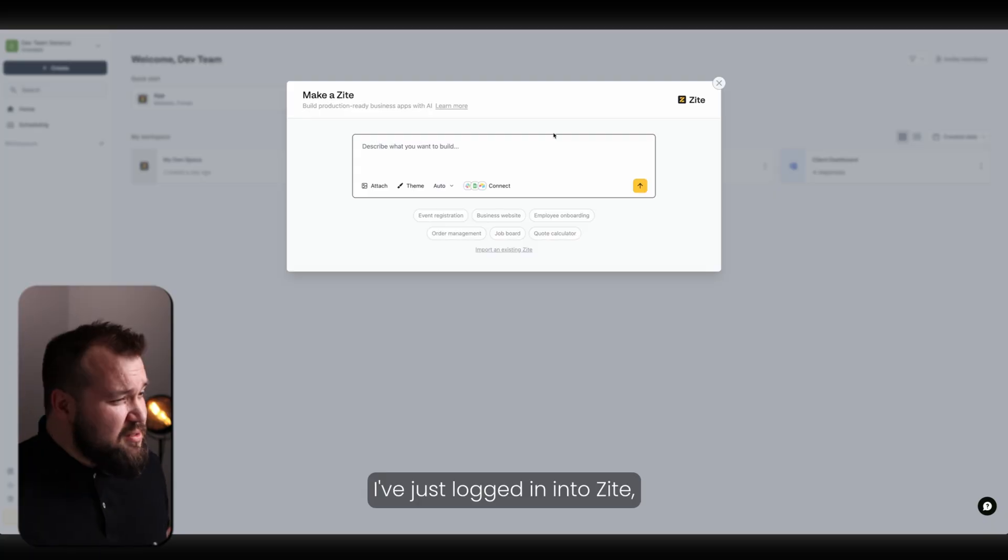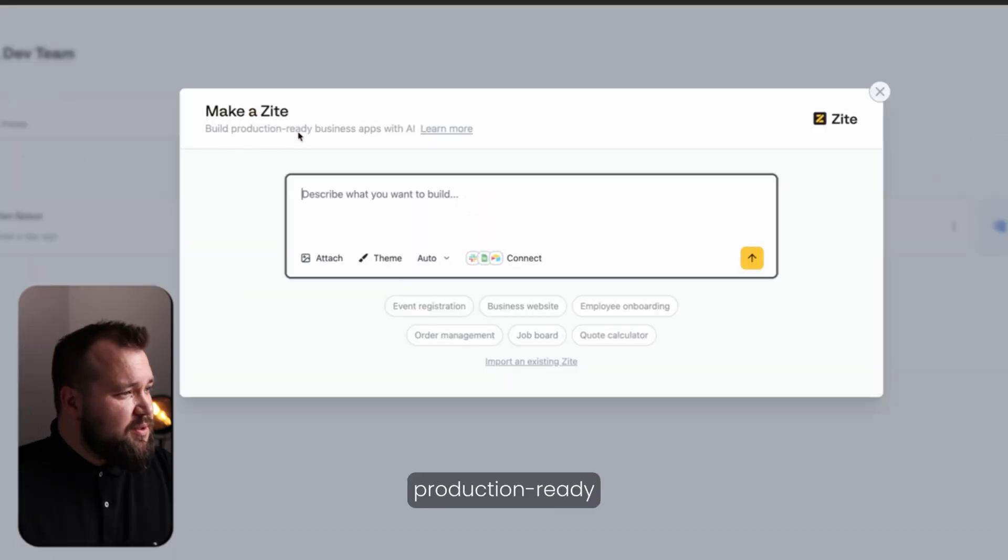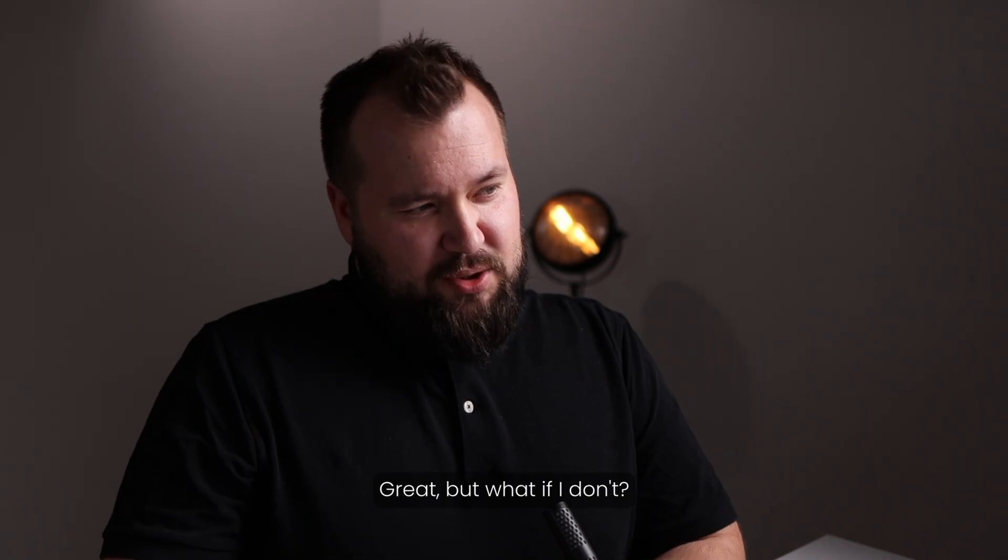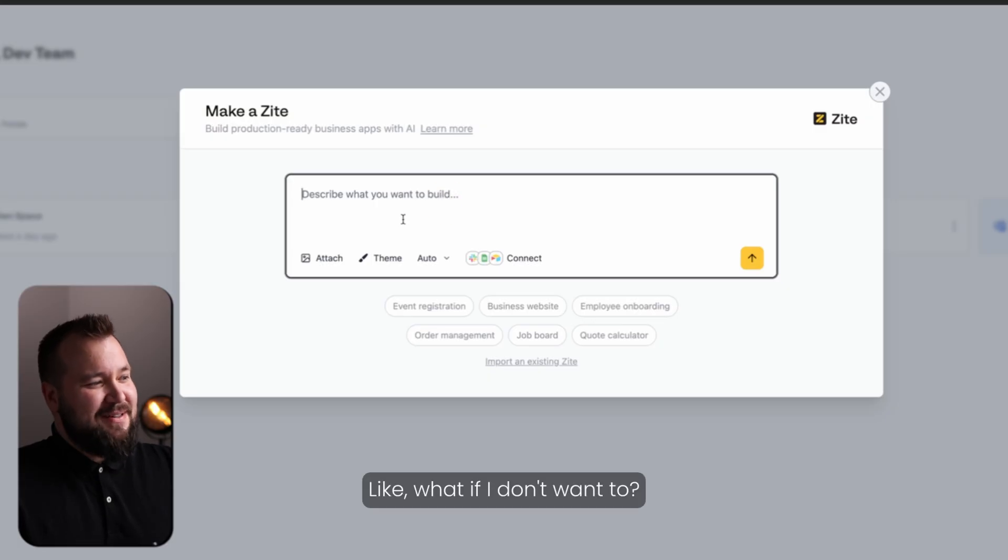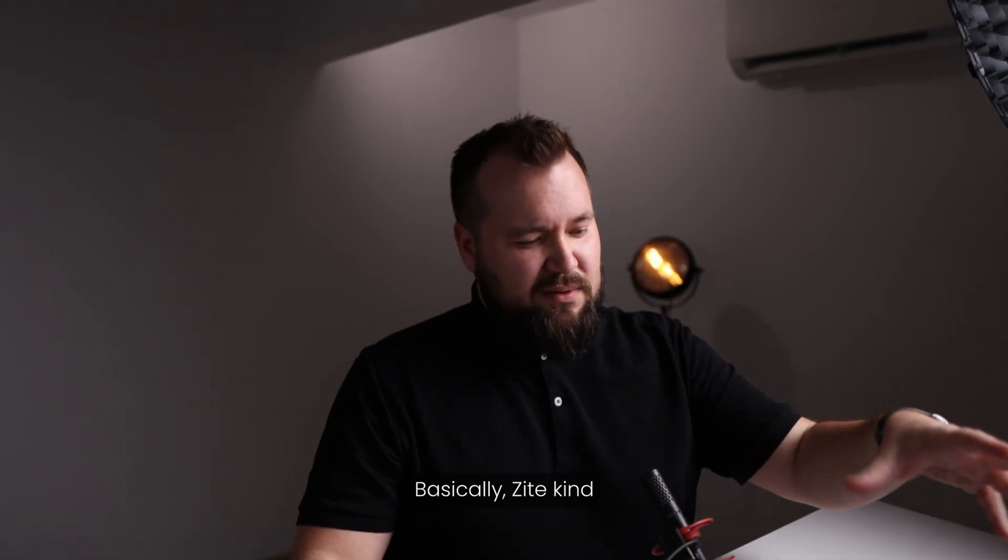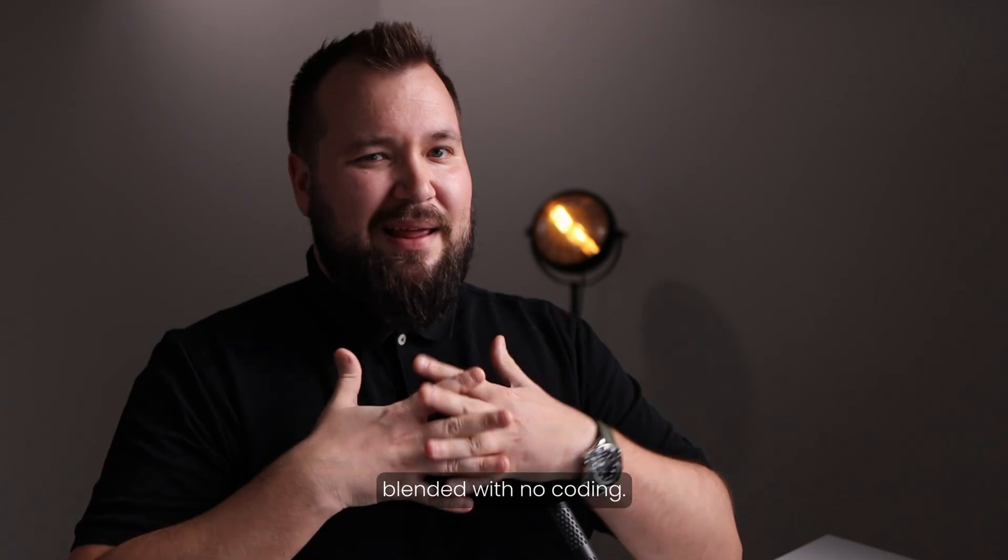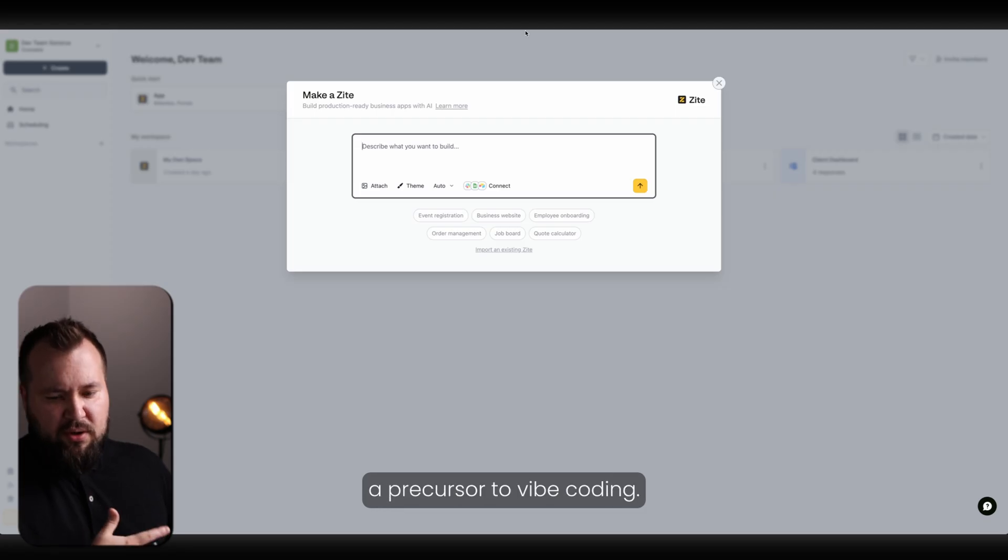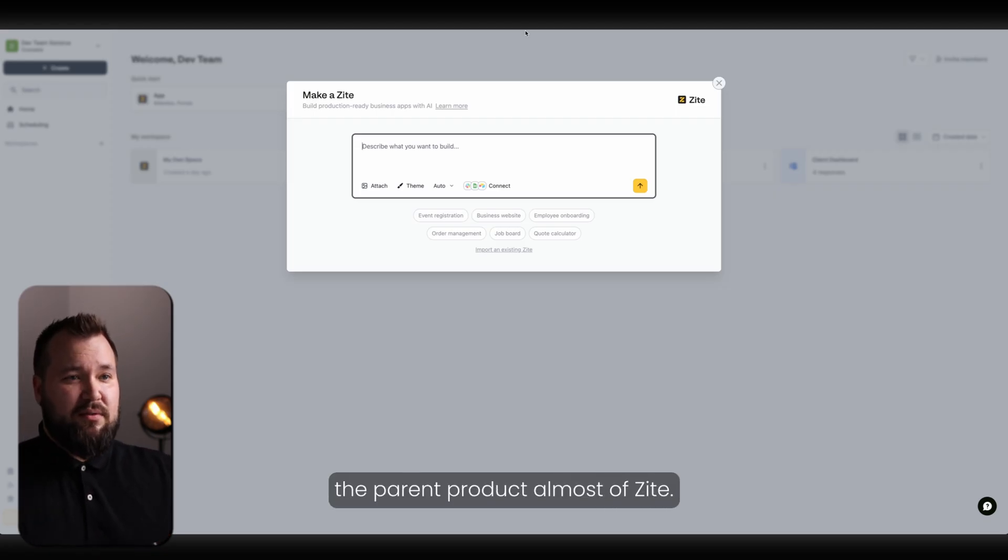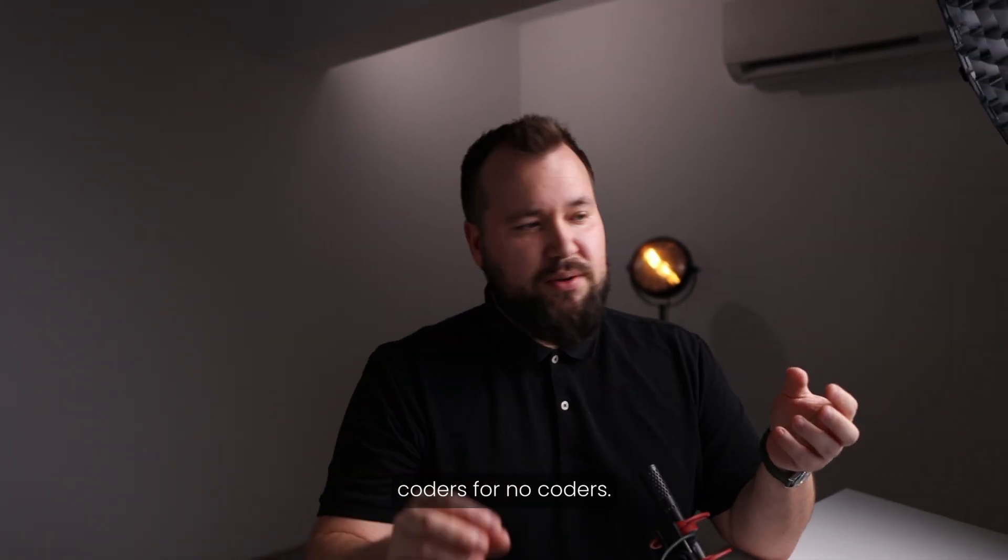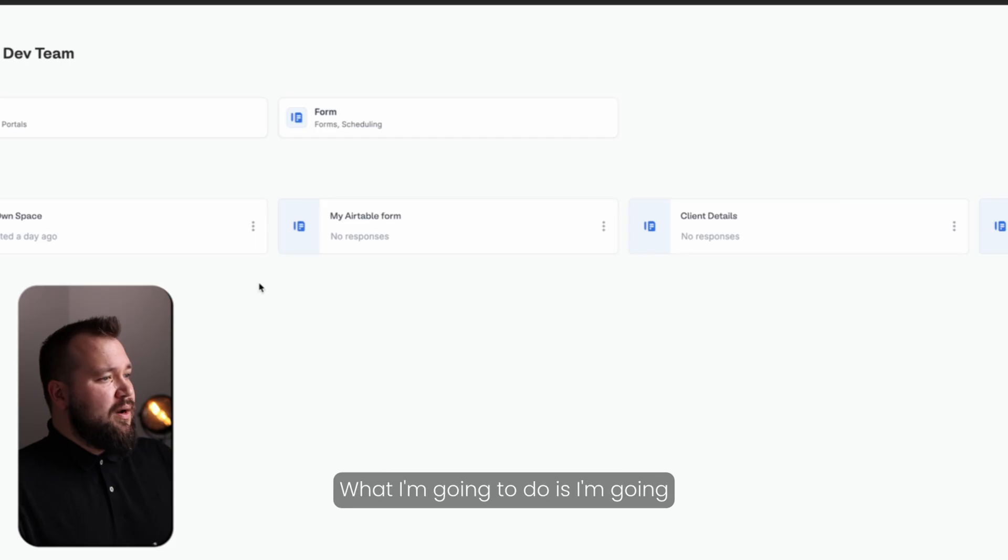I've just logged in into Zite and this is what you see. Make a Zite. Build production-ready business apps with AI. Great, but what if I don't? What if I don't want to? Is there any way to just start? Basically, Zite kind of promises the fact that you can get vibe coding blended with no coding. And I would say that no code is almost like a precursor to vibe coding. Here, there's no way to kind of like escape vibe coding.